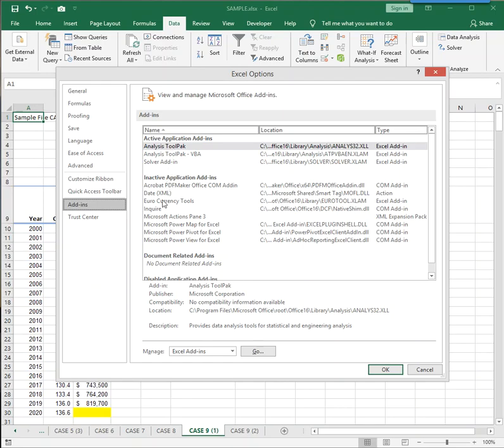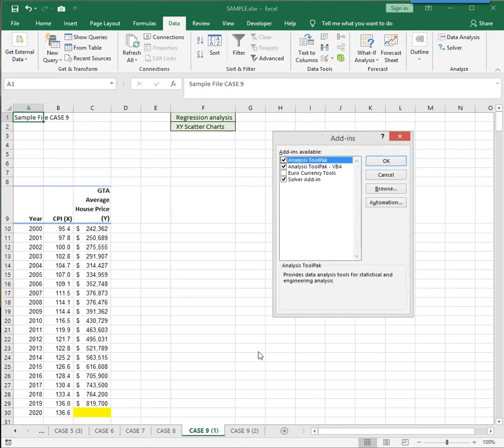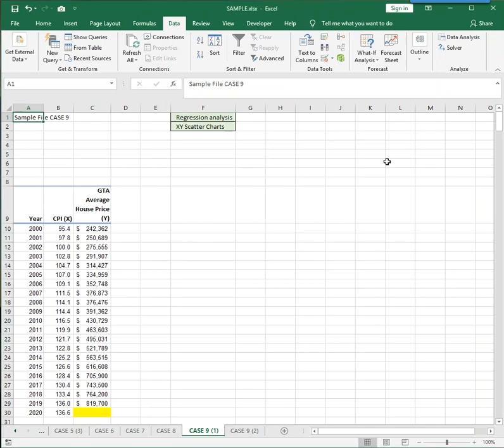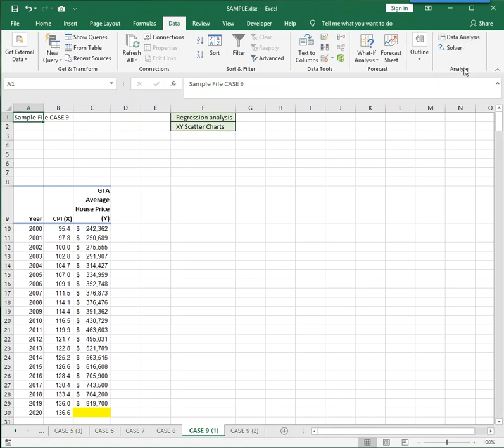Click Go, and then make sure there is a checkmark next to Analysis ToolPak. Click OK, and now the Data Analysis option will be in your Analyze group on the Data Ribbon.